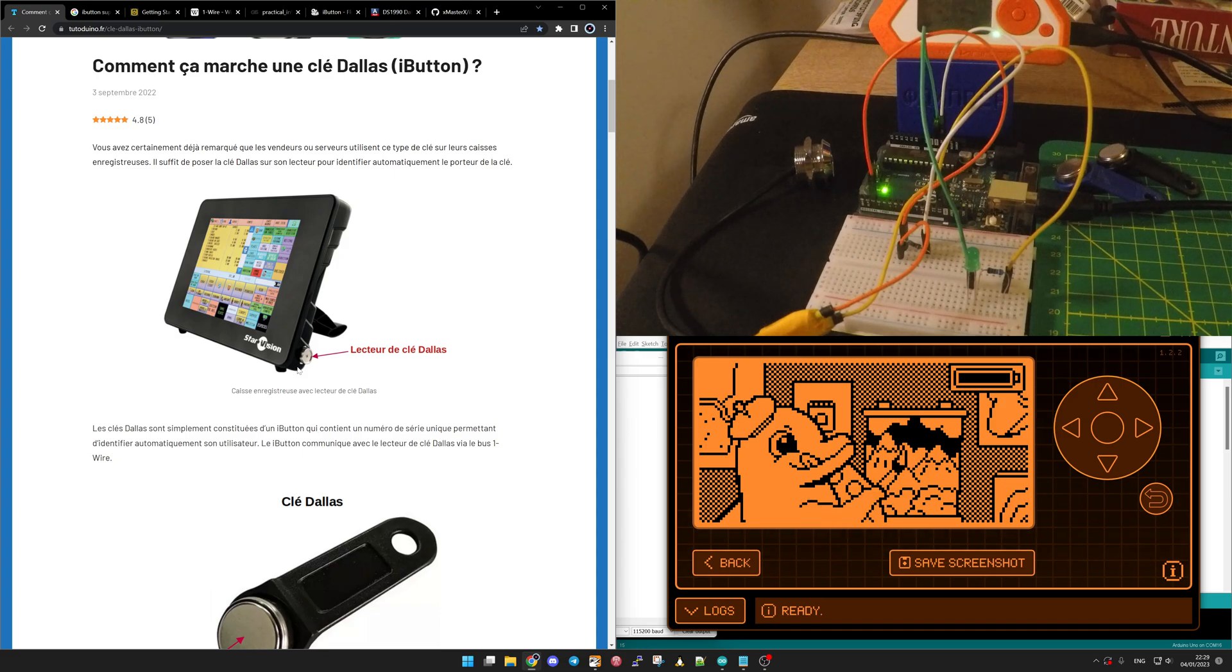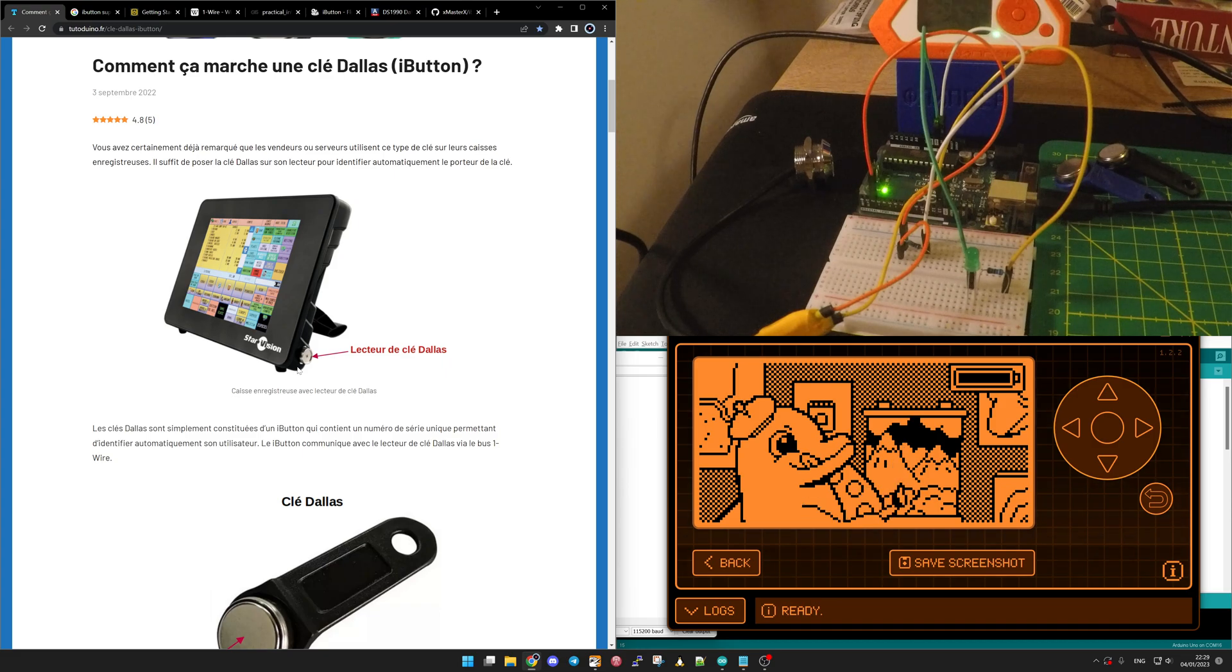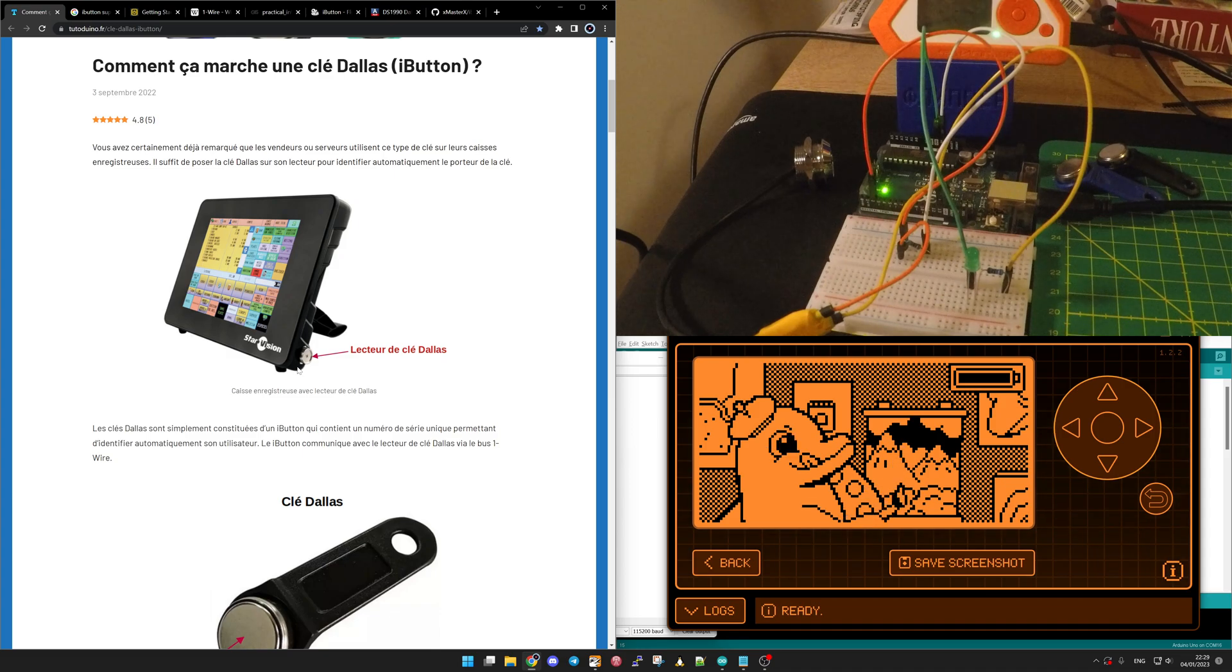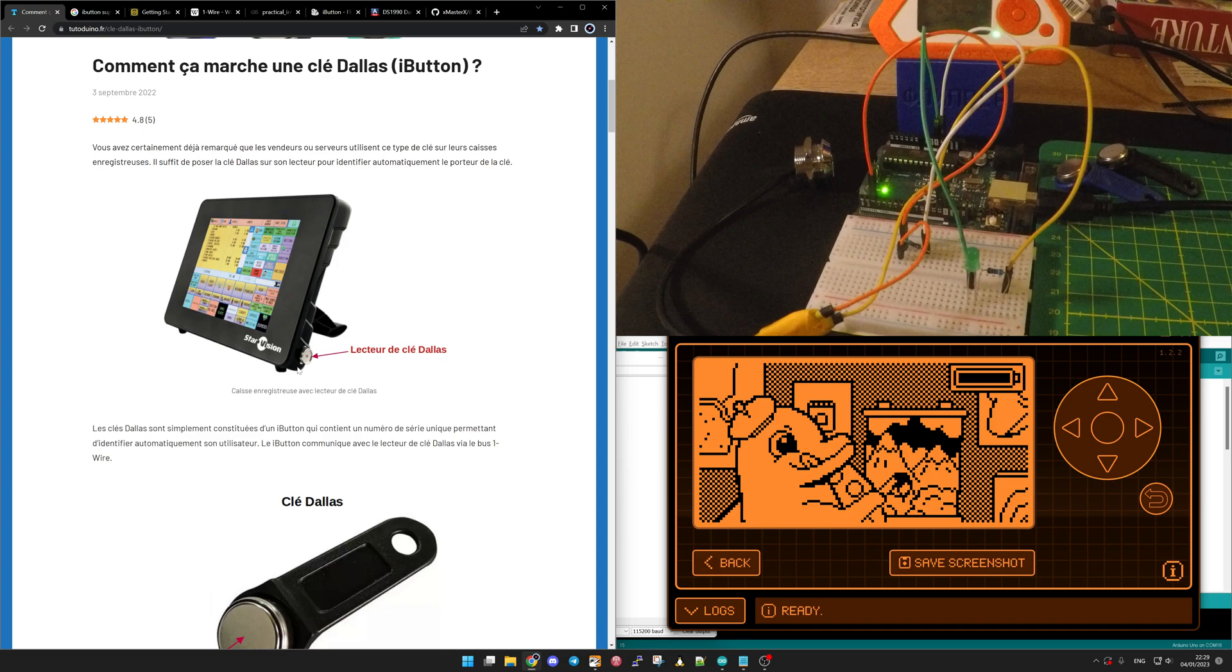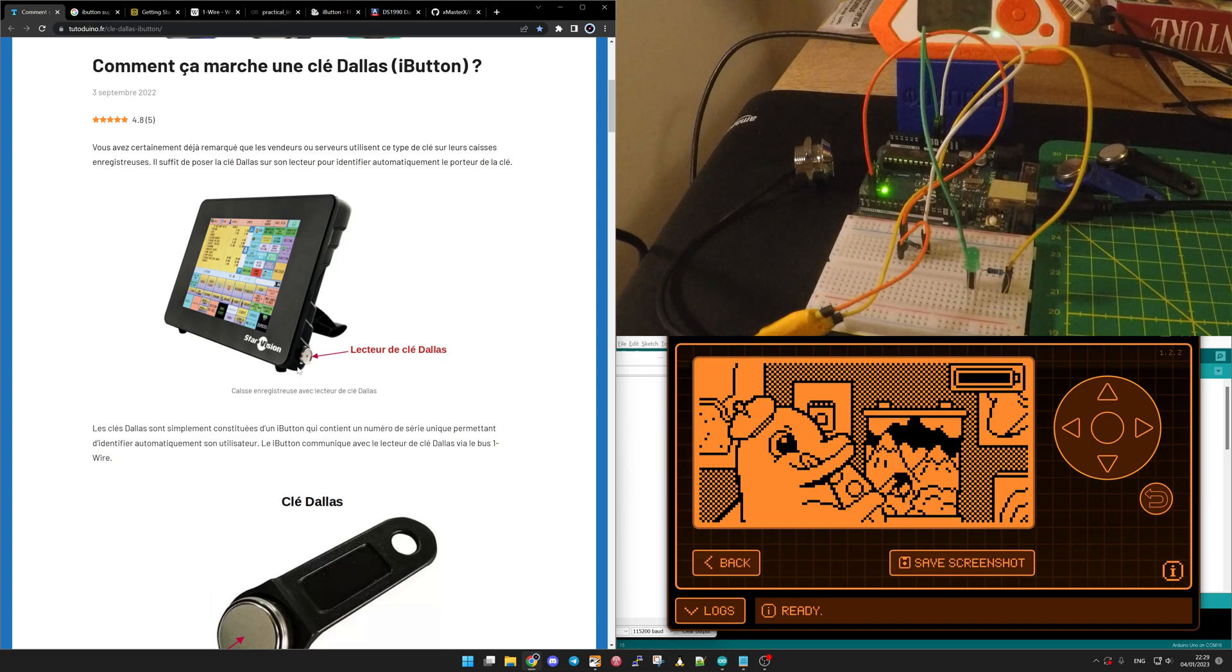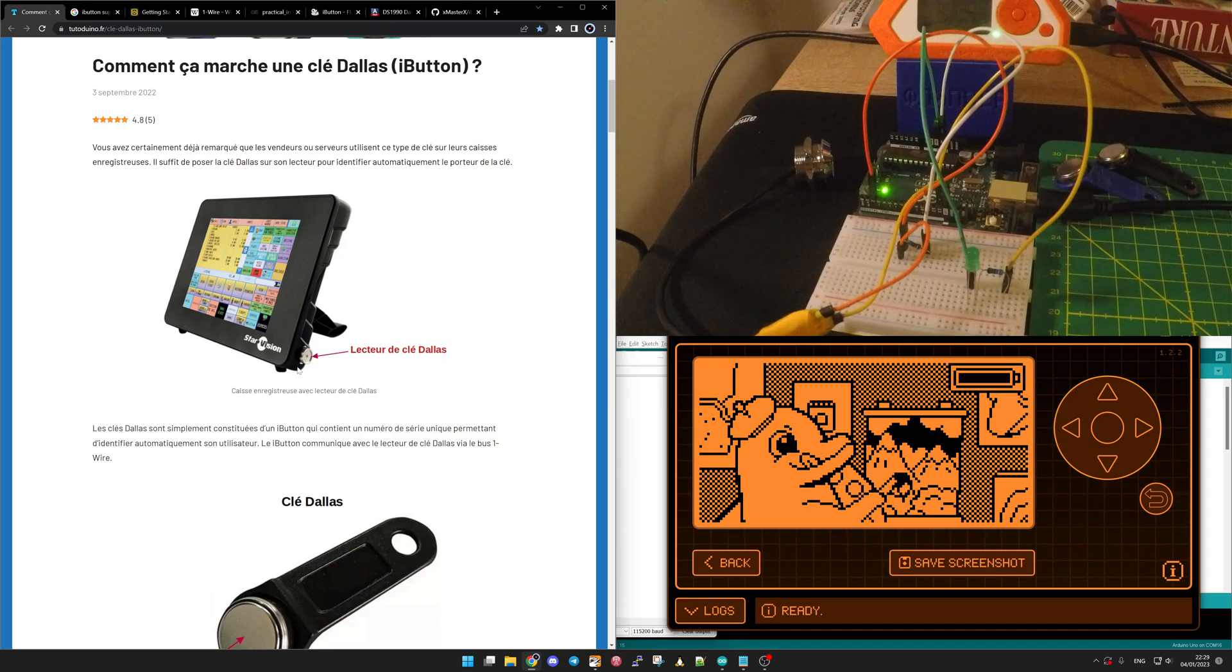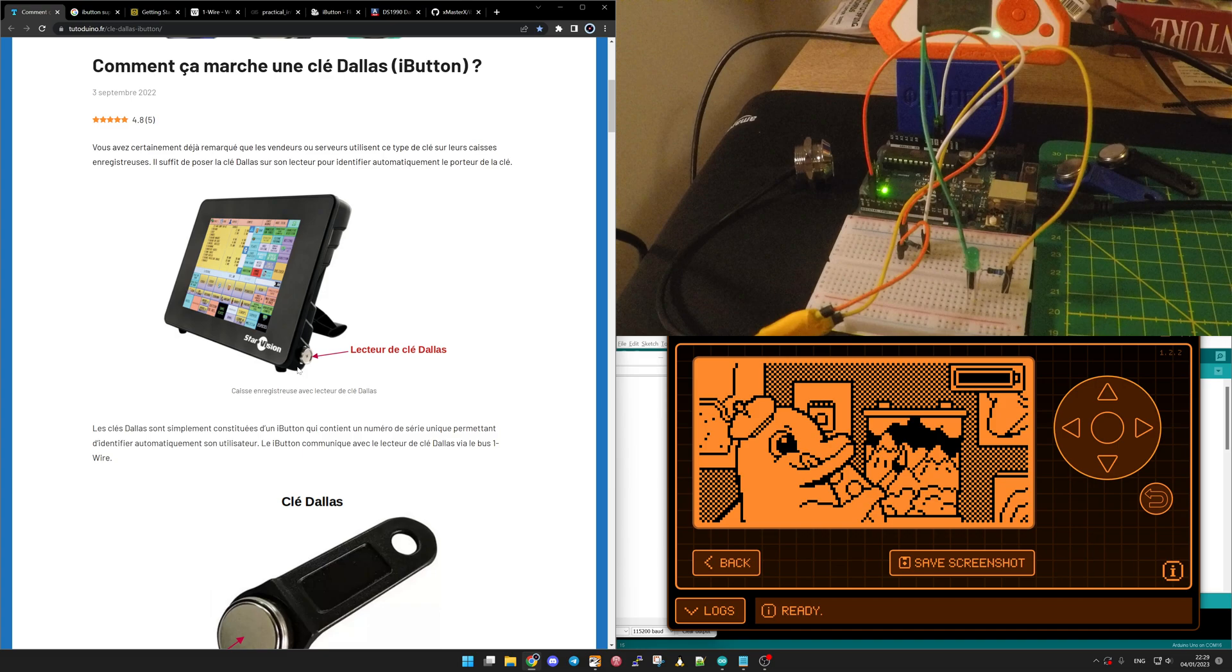The use case I have noticed is in some buildings, maybe even in the mall, you could see guards that have a walk to do to check if everything is fine. To say that they went at one point in the room or in that part of the building, they use the iButton to validate that they were there.